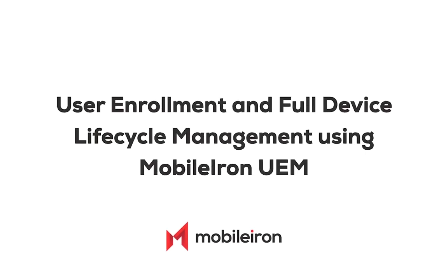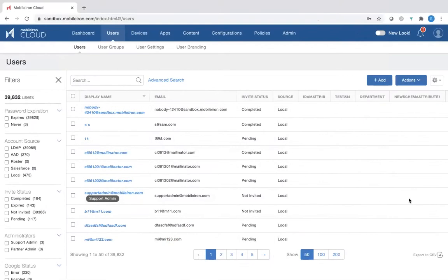My name is Sam Kumarsamy. I'm the Director of Product Marketing at MobileIon for UEM, or Unified Endpoint Management. In this video, I'm going to demonstrate how by using the MobileIon Cloud Admin Console, it is very easy to do user enrollment, as well as demonstrate the full device lifecycle management across any device, be it iOS, Android, Mac OS, or Windows 10. So let's get started.